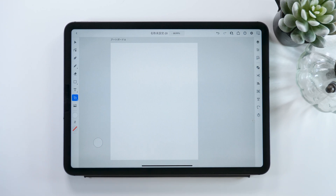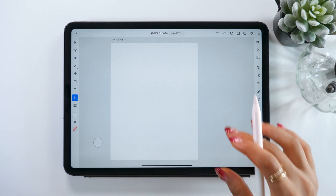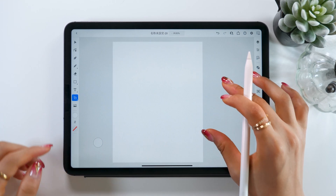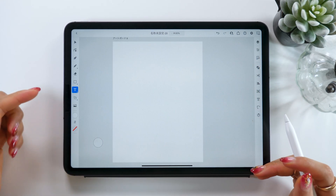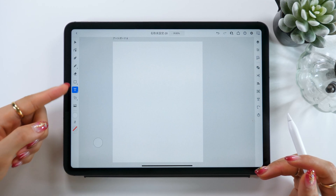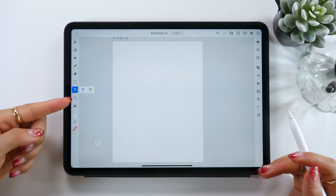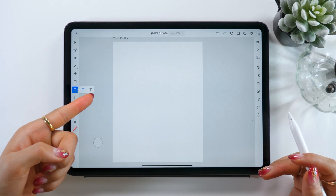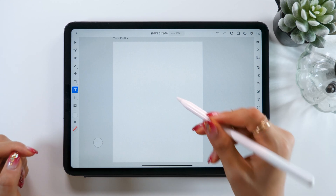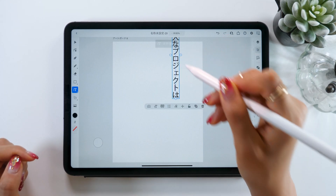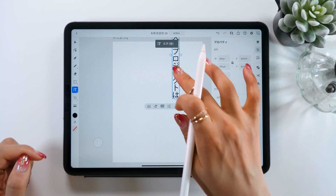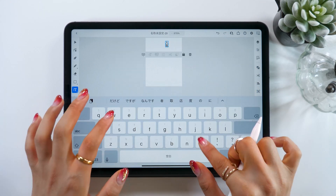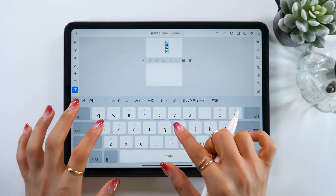First, we are going to put our text in. To do so, choose the button on the left that says T, and either tap it twice or press and hold it. This will bring up a tool for putting in vertical Japanese text. Using this is super easy!